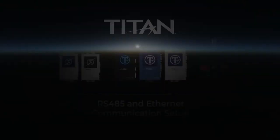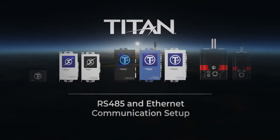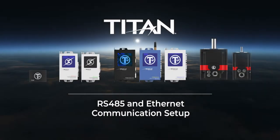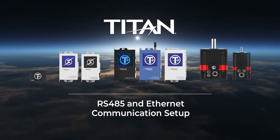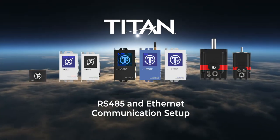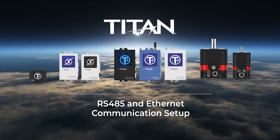Hey Titan fans and engineers, welcome to the tutorial on communicating with a Titan using RS-485 and Ethernet.